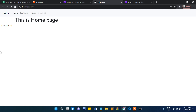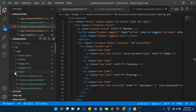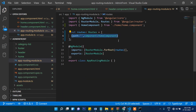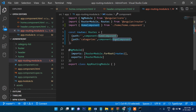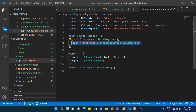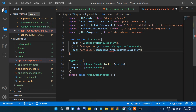Now let's add more routes to app-routing.module.ts. We add a path 'categories' mapped to CategoryComponent, and a path 'articles' mapped to ArticlesComponent. So we now have three routes defined: blank (home), categories, and articles.